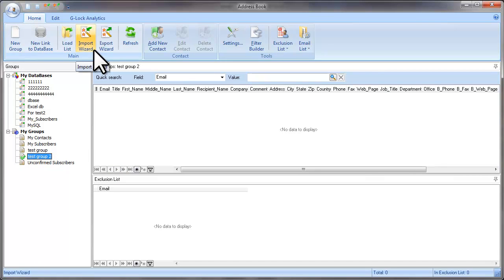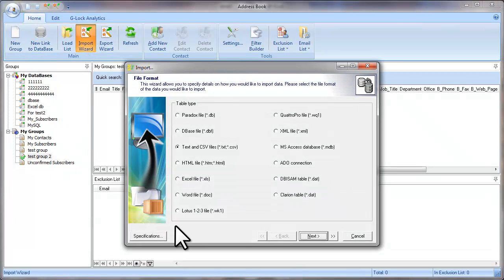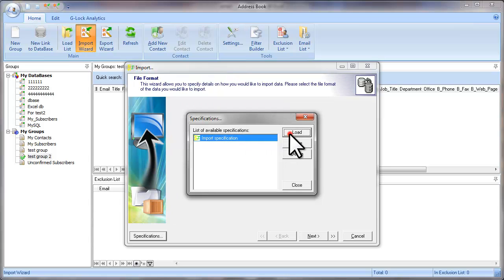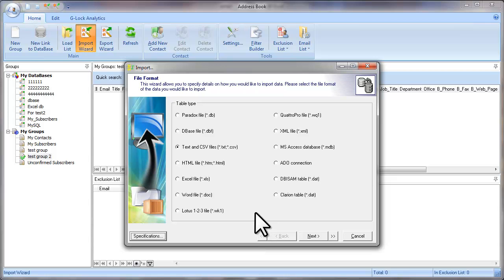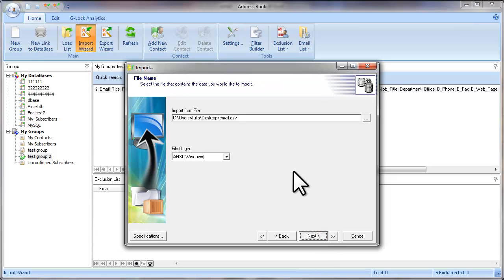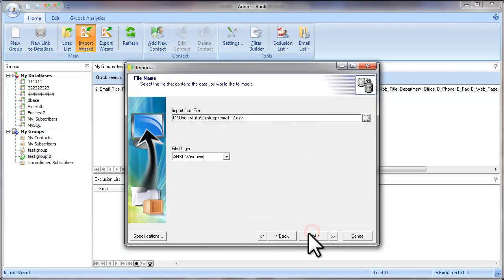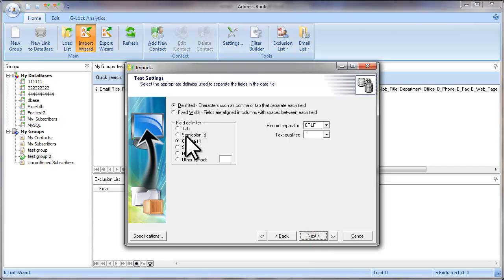Click on the Import Wizard. Click on the Specifications button. Here is our import specification — select it and click Load. The specification was loaded. Now click Next. At this step, you simply need to select another file on the disk. I select the email file. And click Next. As you see, the settings are predefined. If you use the import specification, you only need to click Next on each step.